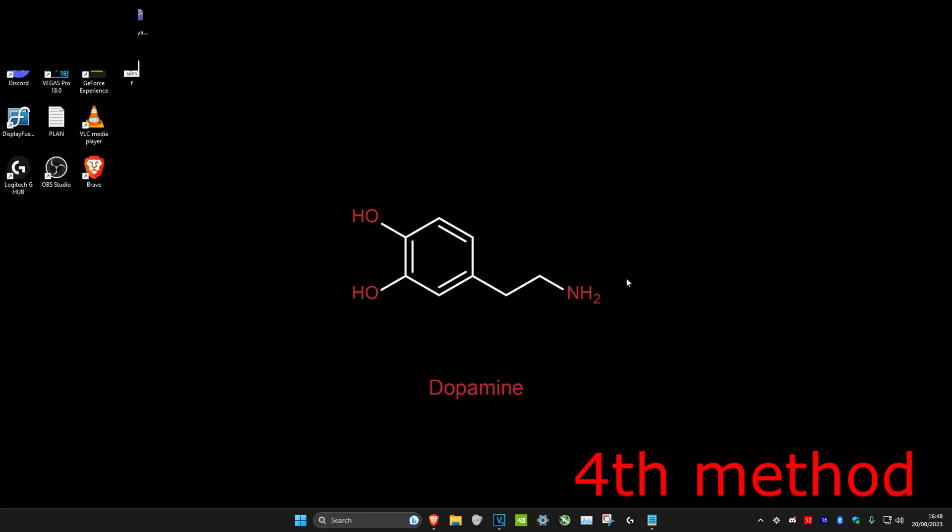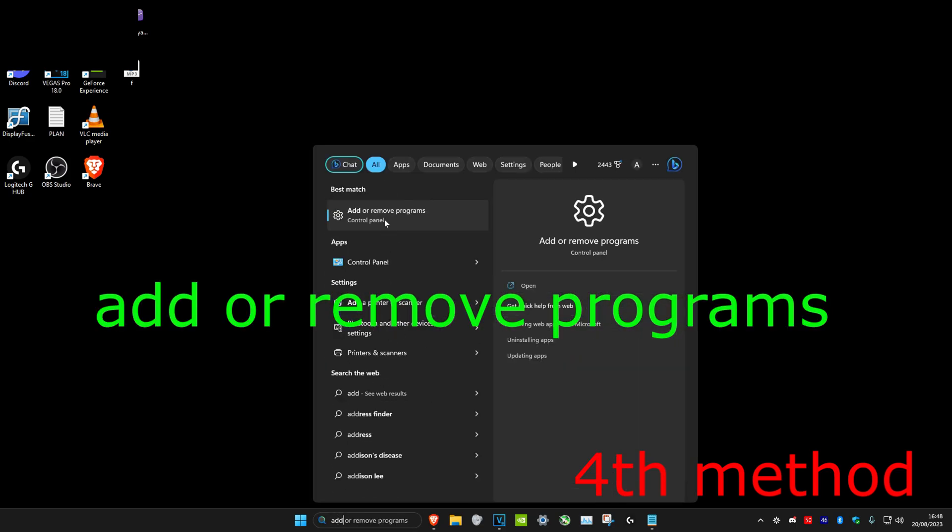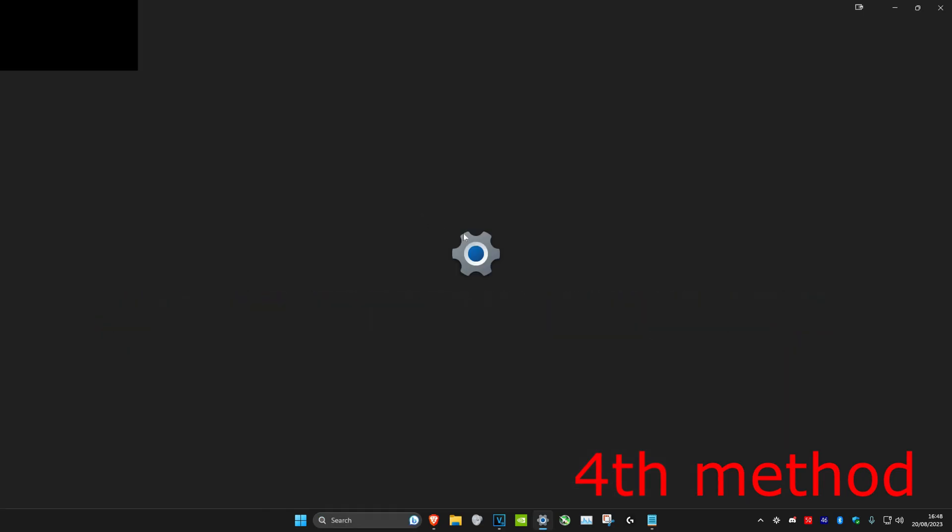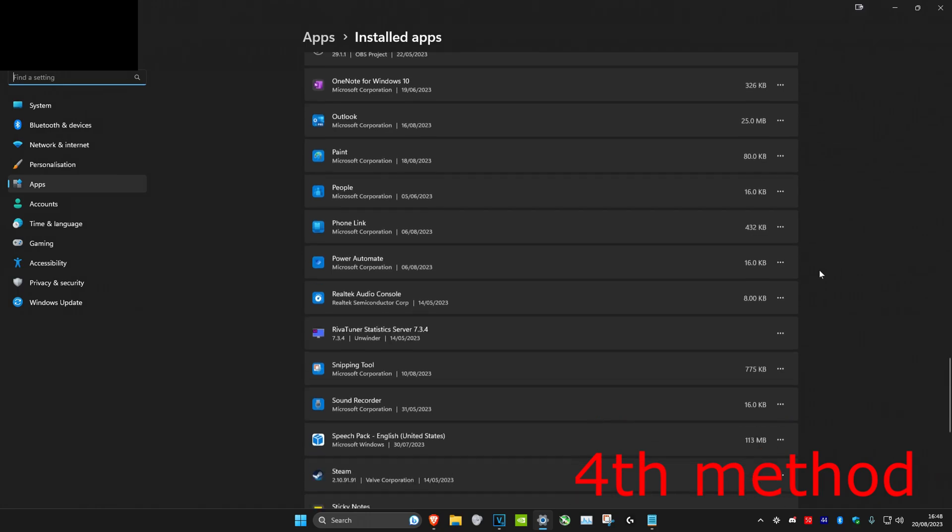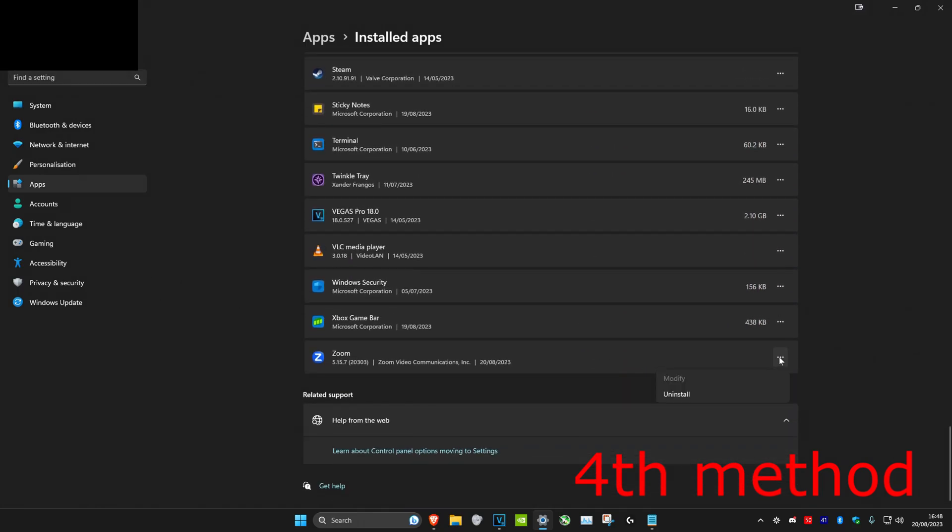If it's still not working, head over to search and type in Add or Remove Programs and click on it. Once you're on it, we're going to scroll down to the very bottom, and then you can click on the three dots and uninstall Zoom, and then install it again from the website.